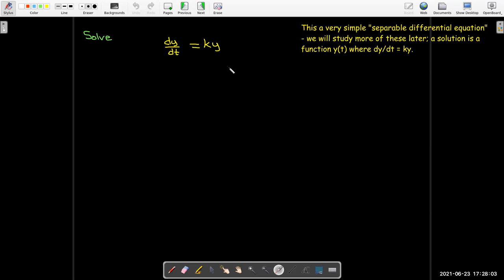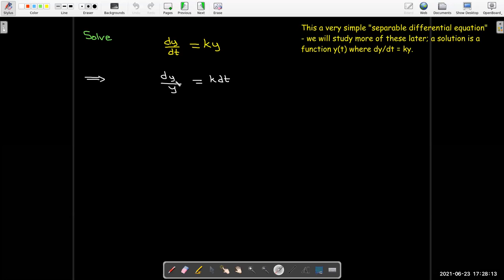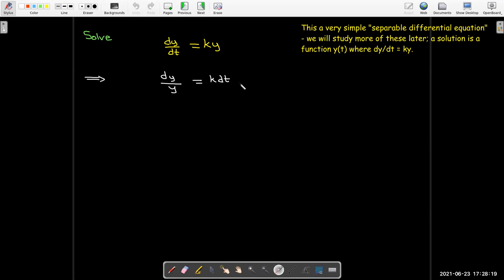To solve this, we do a little informal manipulation with dy/dt. We collect all of the terms where y appears on one side, everything else on the other side, and then we integrate each side. So I'm going to integrate dy over y with respect to y, and integrate k dt with respect to t.